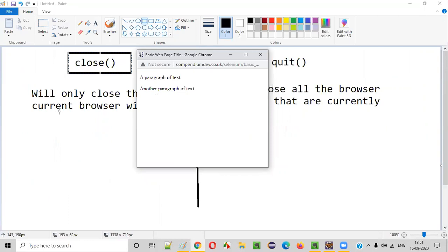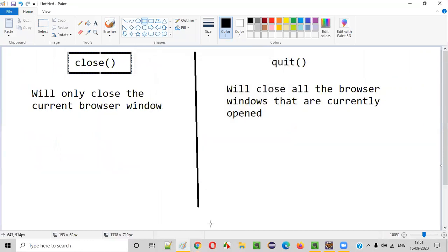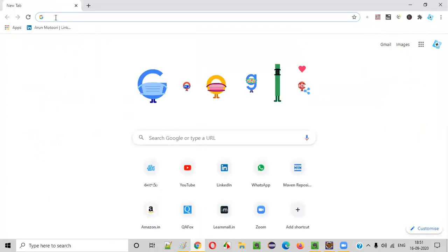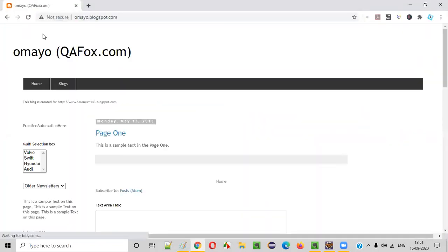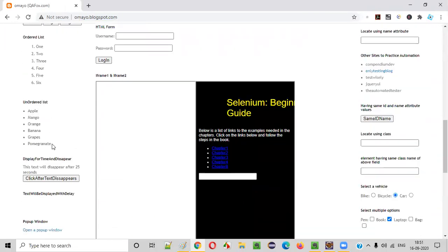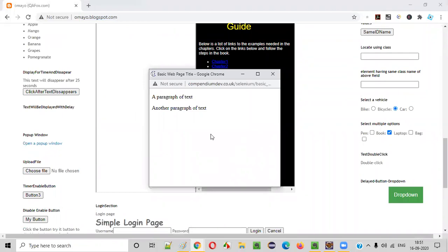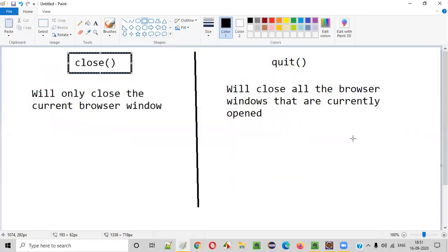Using the close command, only the current focused browser window will be closed — so the parent window will be closed. Whereas if we use the quit command in place of close, then a different thing will happen. With quit, not only the parent window but all the browsers will be closed — no window will be left open. Complete browser will be closed along with all the windows. Close will close only the current focused window and leave behind other unfocused windows.